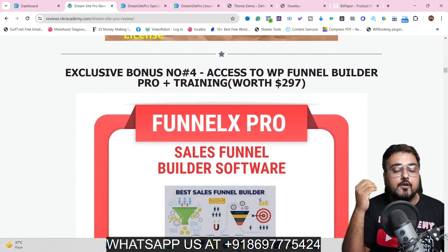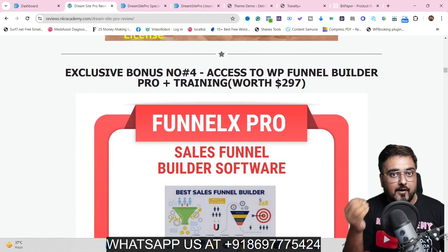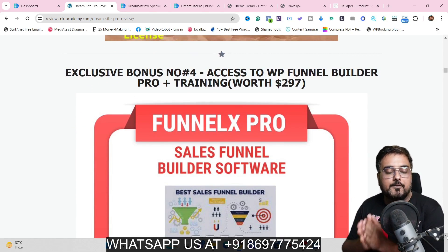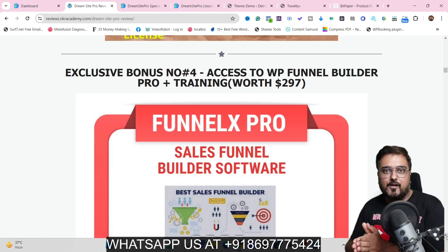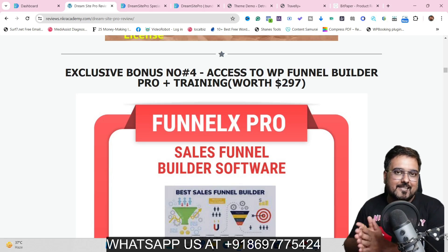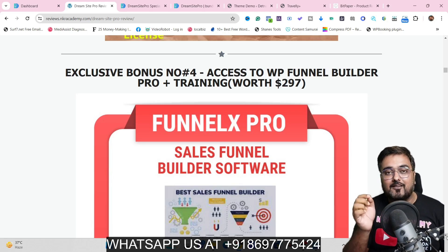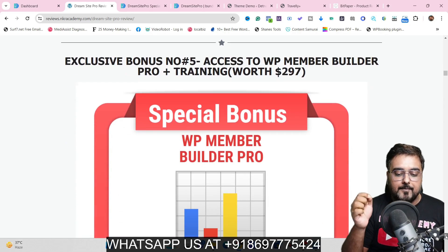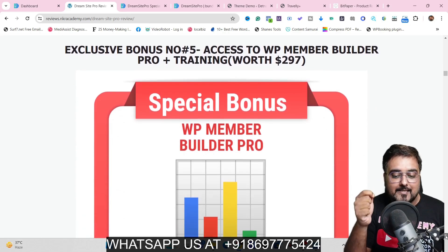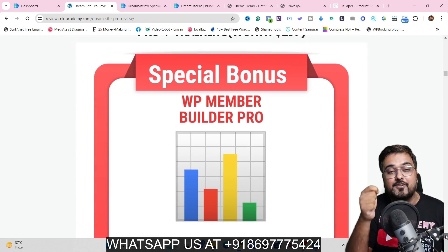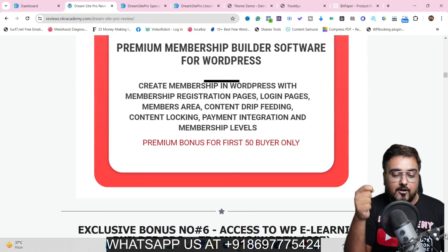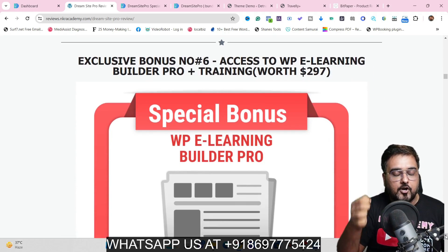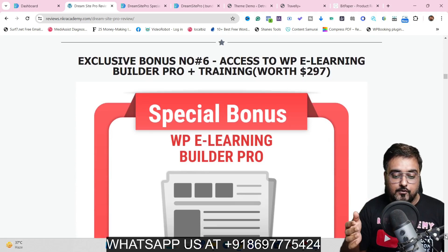I've also given you access to WP Funnel Builder — a WordPress plugin that can help you create sales funnels as good as ClickFunnels, but for free. Apart from this, I've given you WP Member Builder Pro, which helps you create membership sites to deliver your courses and digital products, whatever you wish to.